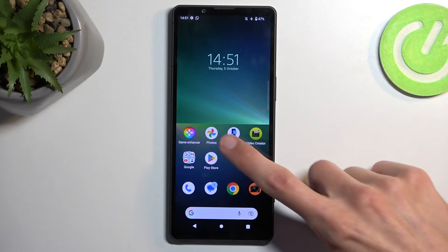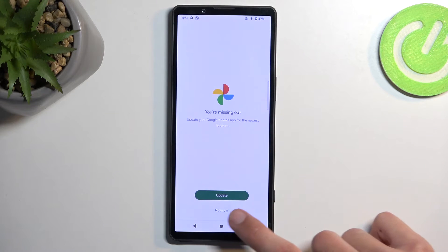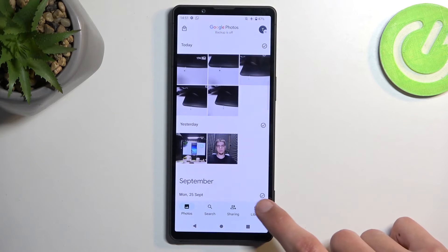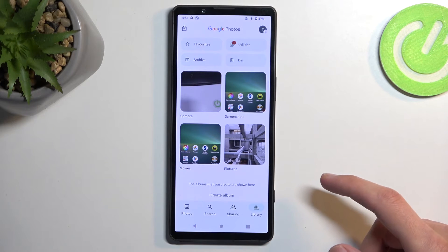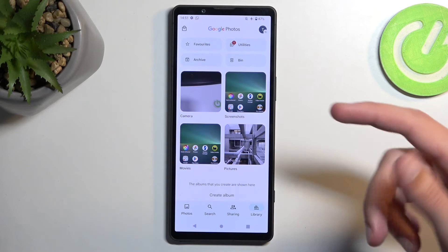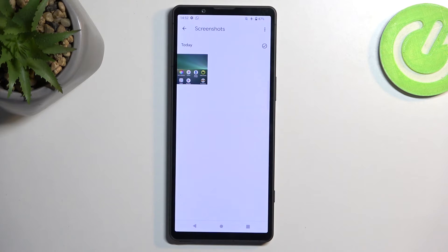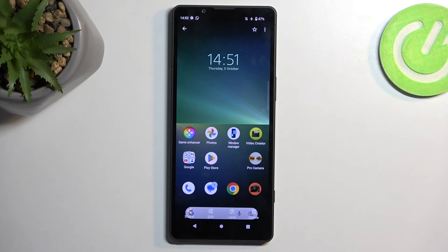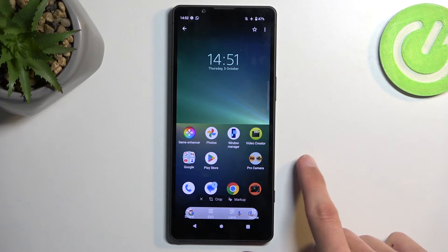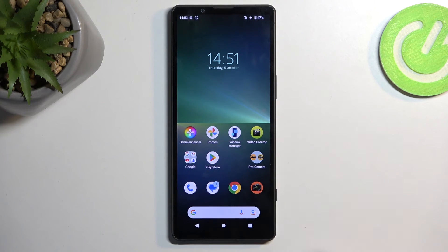Once it disappears, you can find your screenshot in your Photos application by going into the library. You will find an album called Screenshots, which will contain only screenshots that have been captured over time, and here is the one that I just captured.